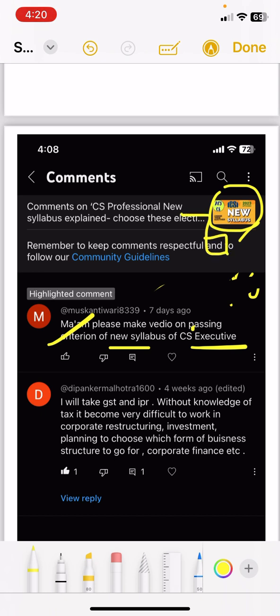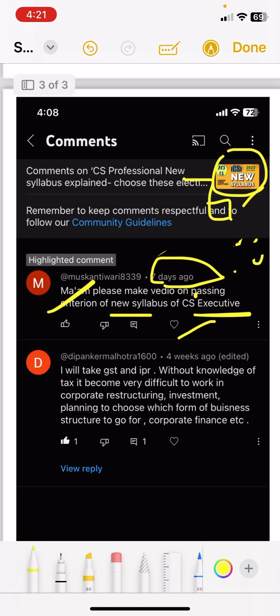Someone asked me to please make a video on the passing criteria of the new syllabus of CS Executive. They asked me 7 days ago — I will try to make it. It will take some time, probably I will do it tomorrow. Please check if I have added it.